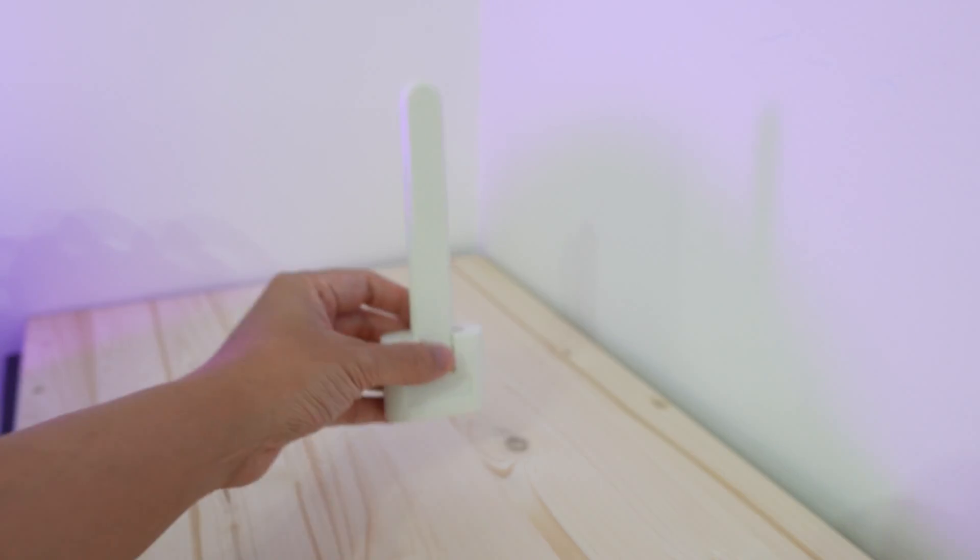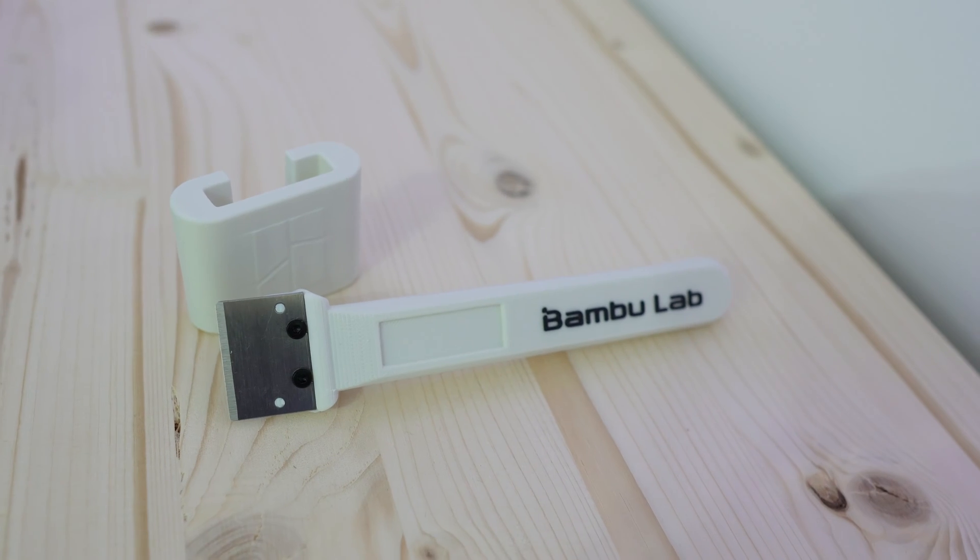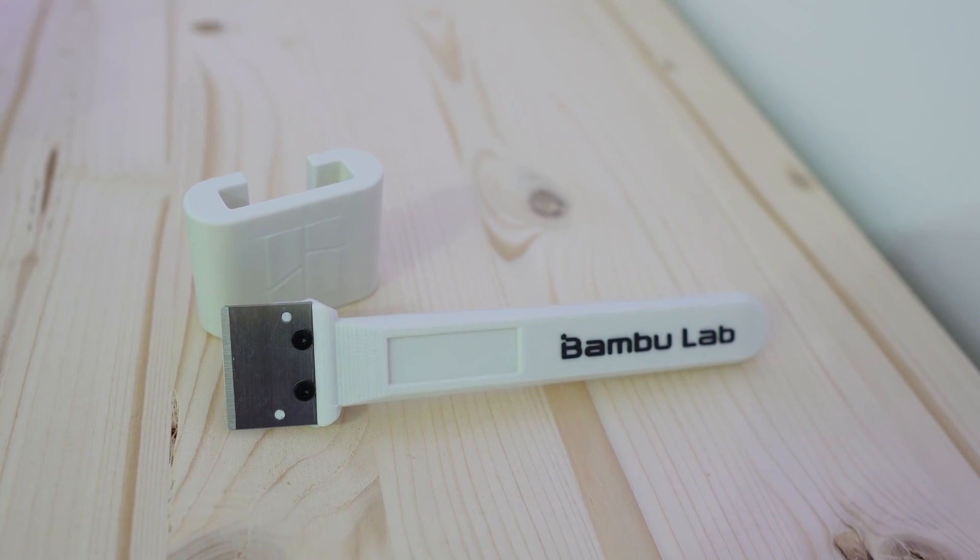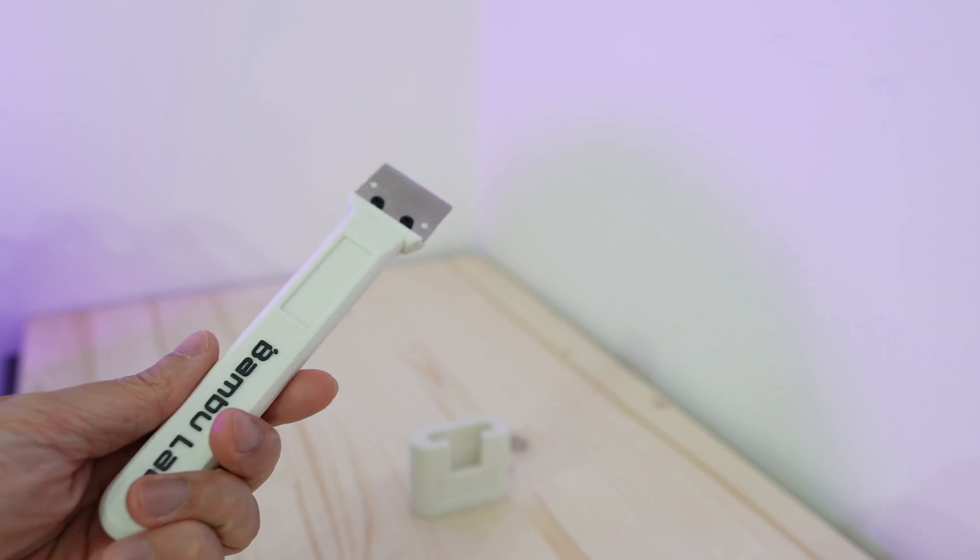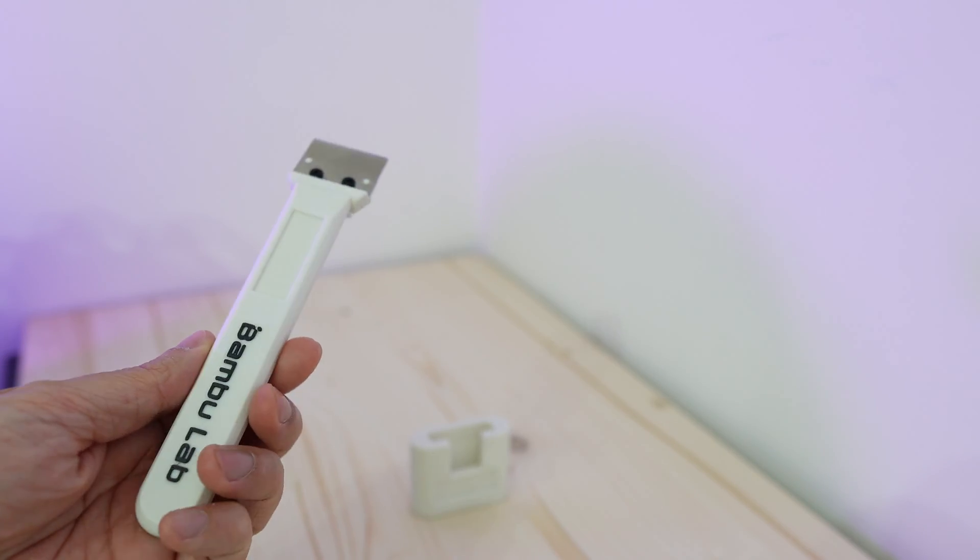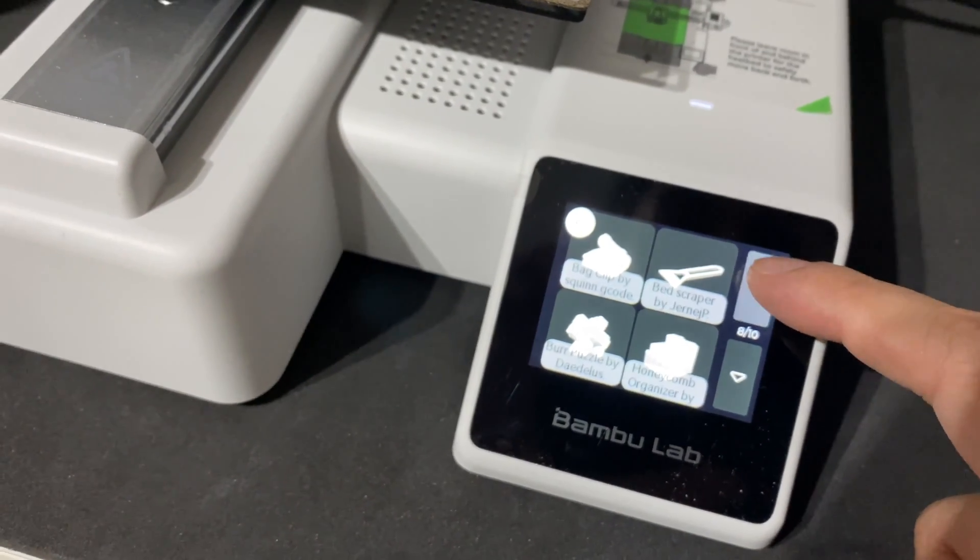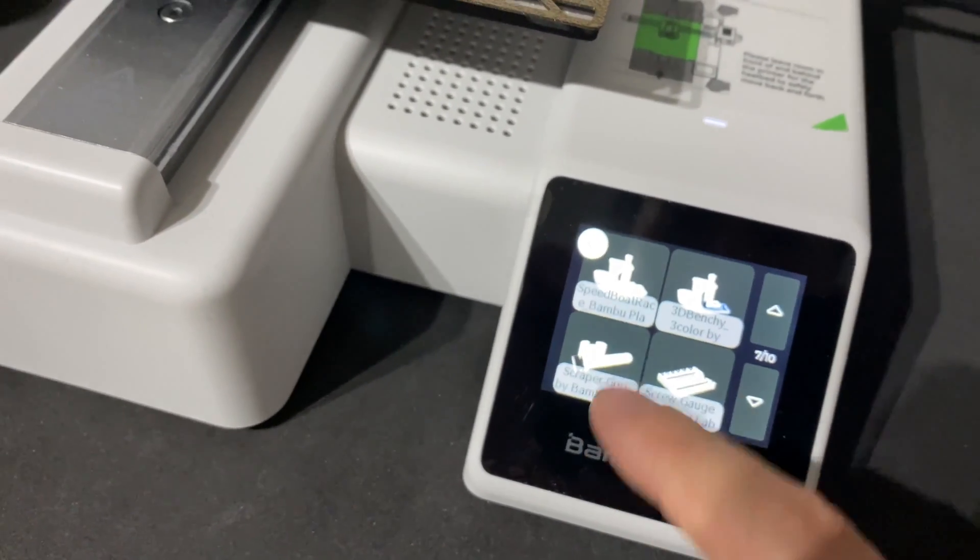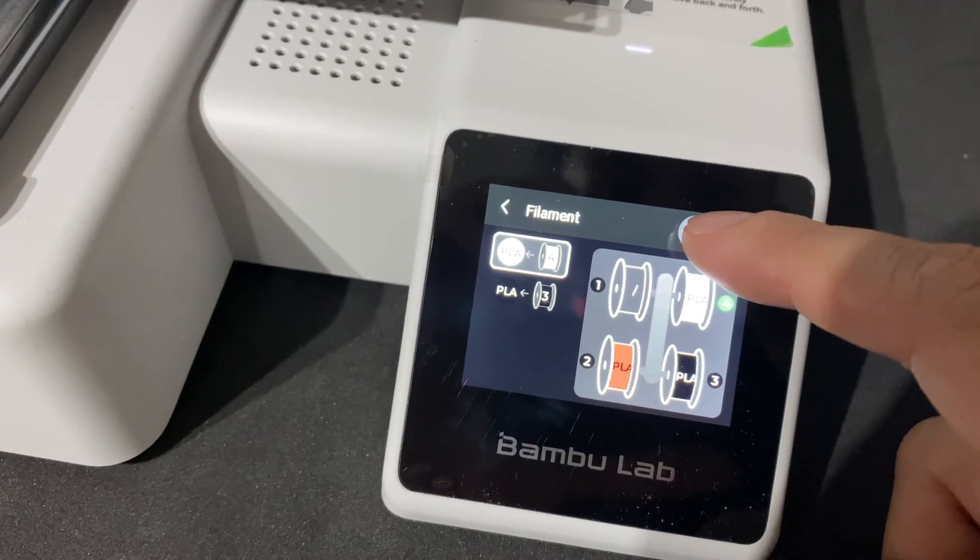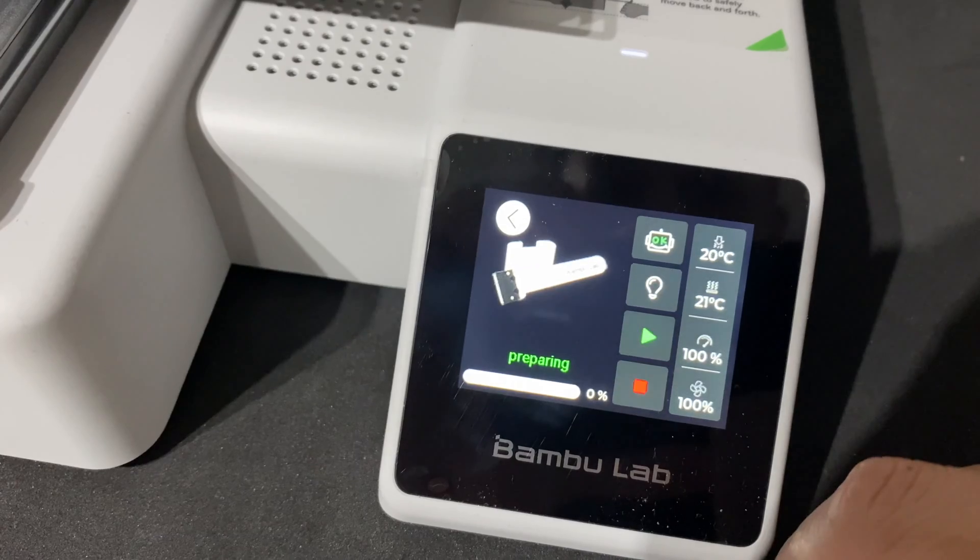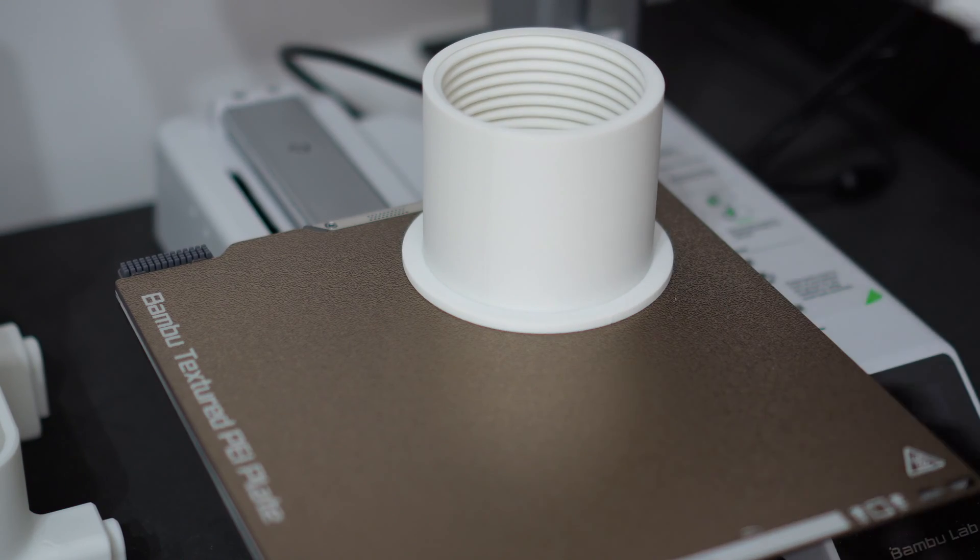The next upgrade is the scraper. You'll get the blade when you buy the printer and you can find the pre-sliced file of the scraper in the SD card which comes with the printer, so you basically just need to hit print.